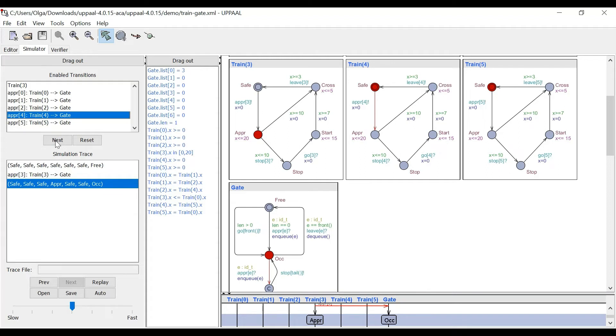So the state of it changes to approaching. The state of the gate changes to occupied.